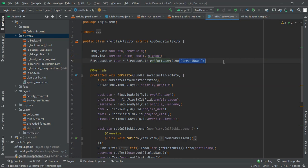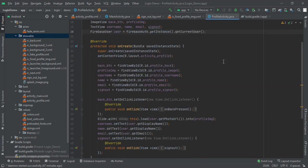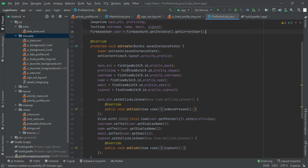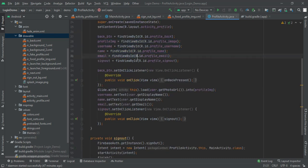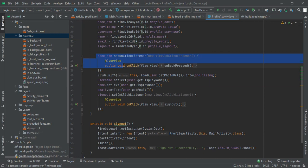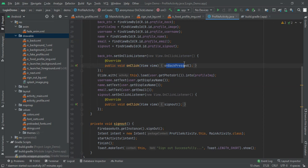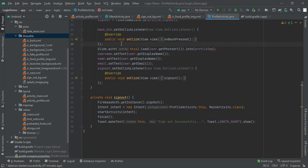Finally we have to cast all views by findViewById method. For our user image, I used Glide with getPhotoUrl to load the profile picture into the ImageView.